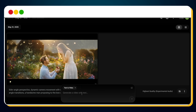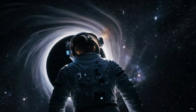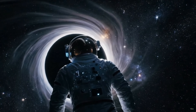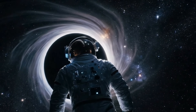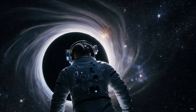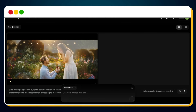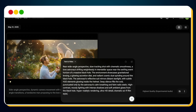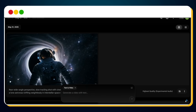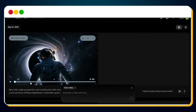Now let's test it again with a new prompt. This time, we're going to generate a video of an astronaut drifting near a black hole. Just enter the prompt, hit send, and in less than a minute — boom — our second video is ready.